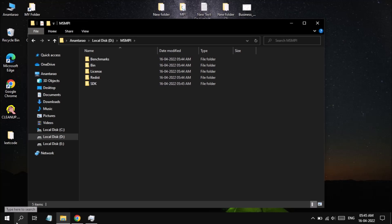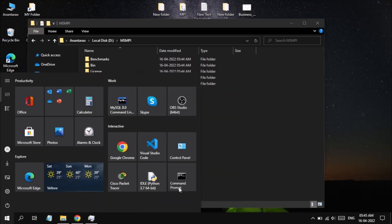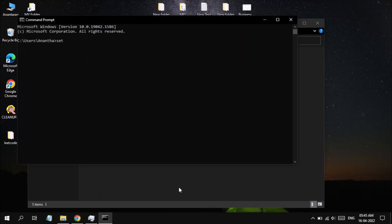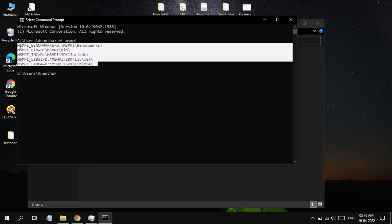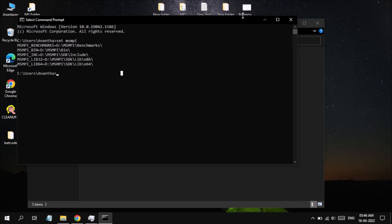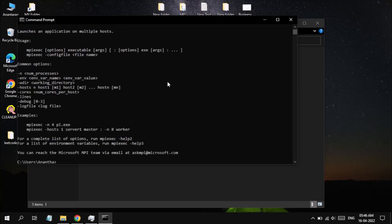Go to Command Prompt and type 'set -msmpi'. You can see that five different environment variables have already been set in our system, including the 32-bit library, 64-bit library, include directory, benchmarks, and binary folder. The command used for MPI execution is mpiexec — that is a sample command provided as help by the command line.